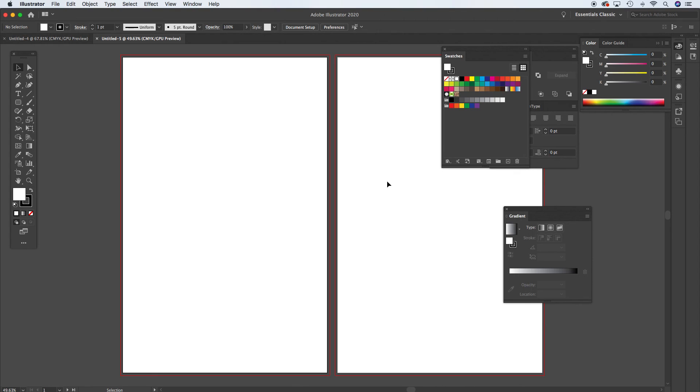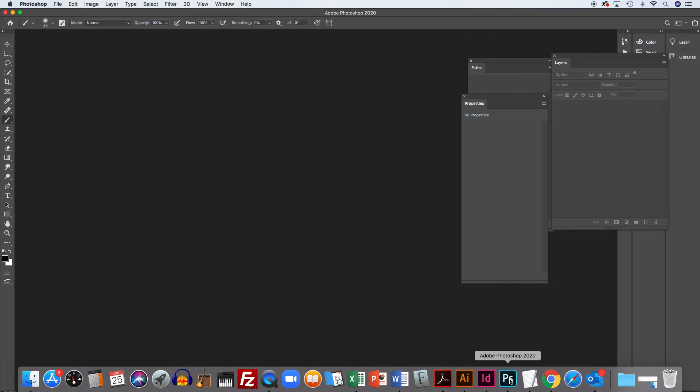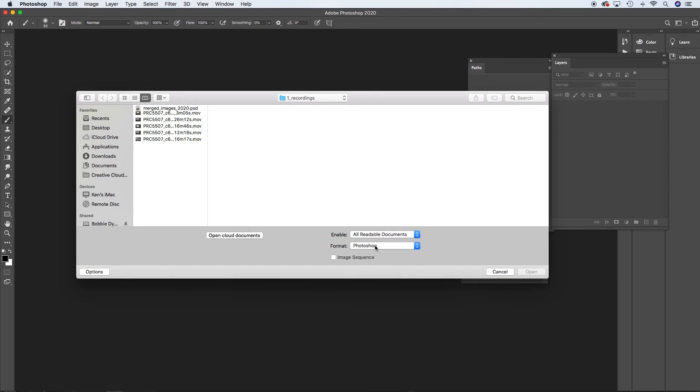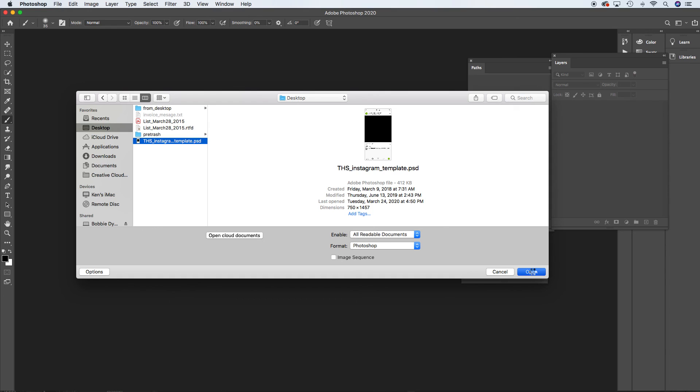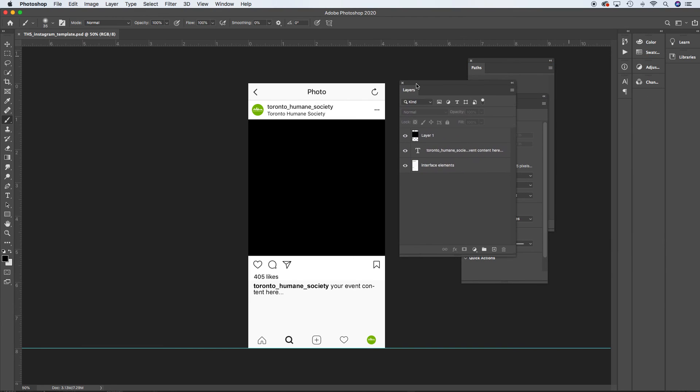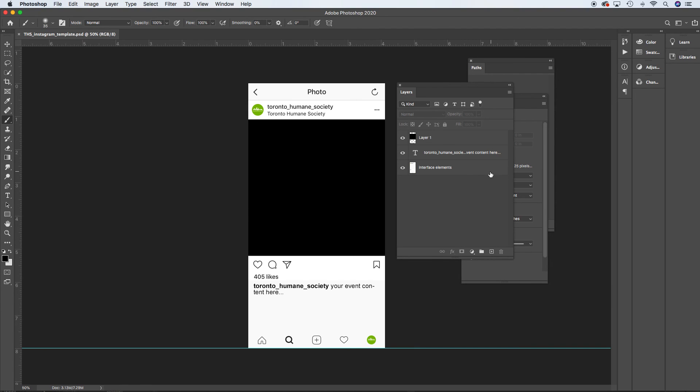Now the third part of the project is the Instagram mock-up. So I'm just going to be working with this file, and we'll go into further detail on this in another tutorial. But you'll be populating your graphic that you create, and you can create this in Illustrator. You can even create it in Photoshop. You would be populating the area that's black with whatever graphic you create.